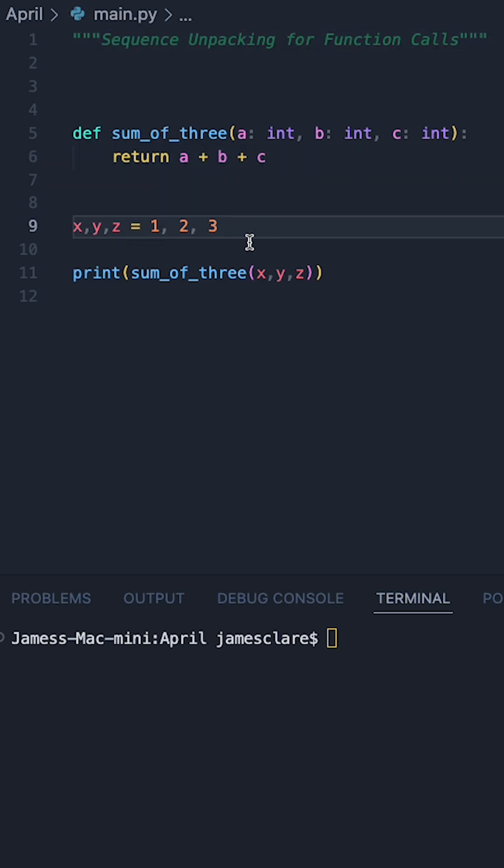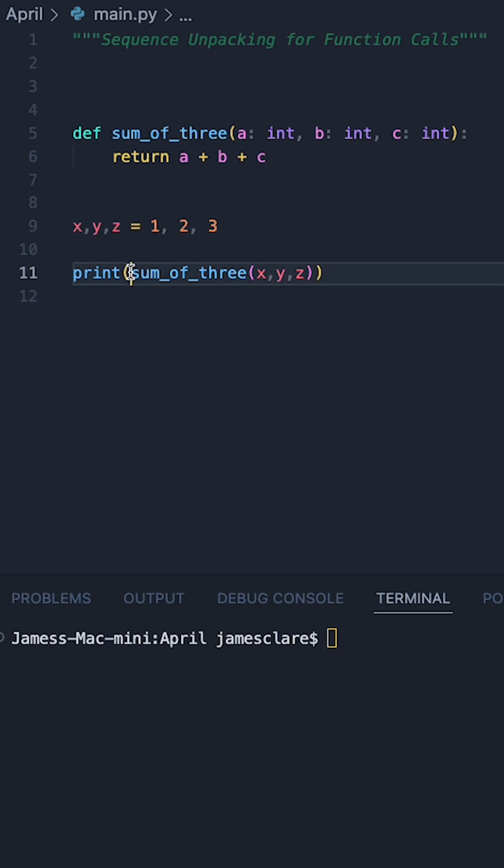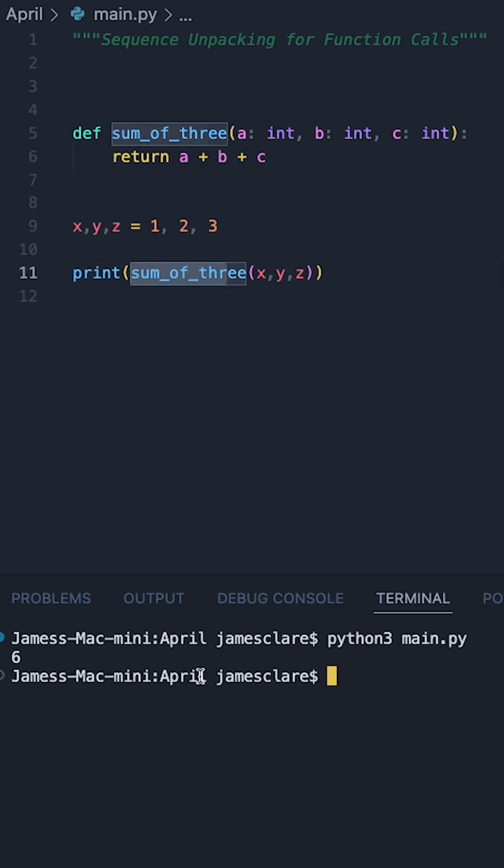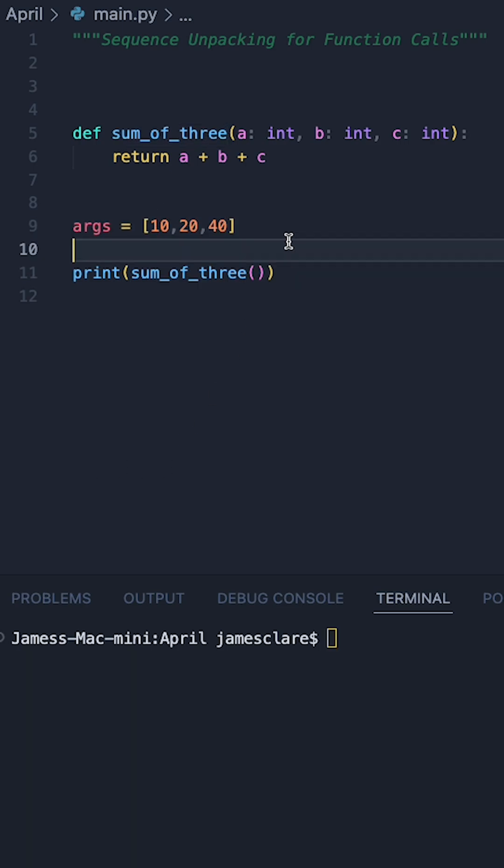So for our traditional way here I've defined three variables and I've simply said call this function and pass in x, y, z. So you can see running this here is simply adding together one, two, and three.